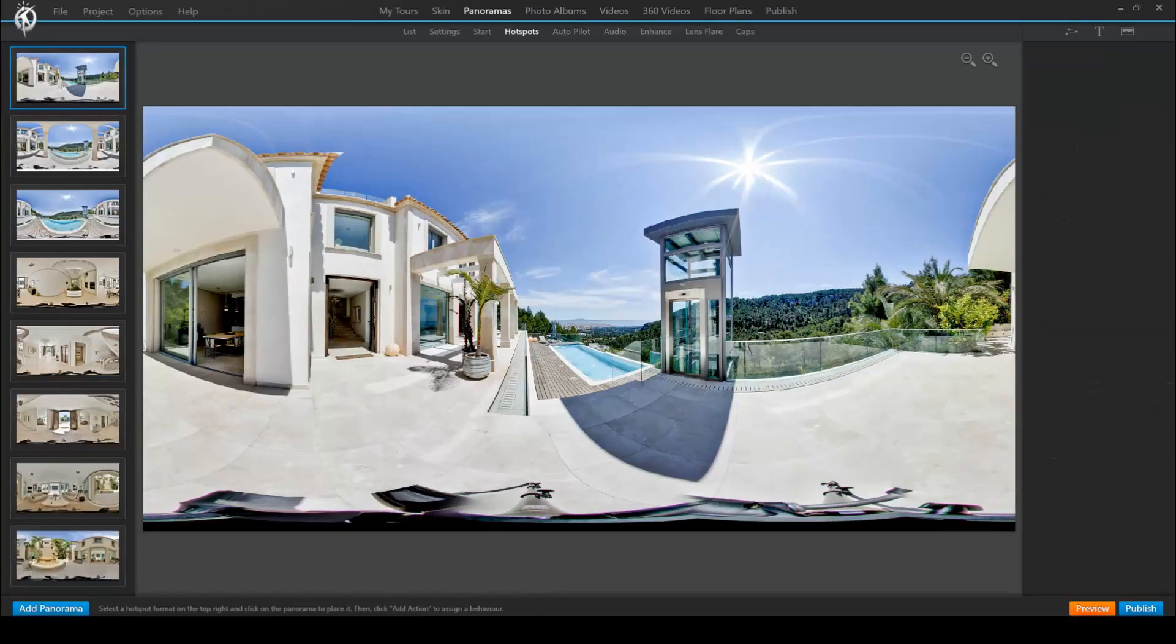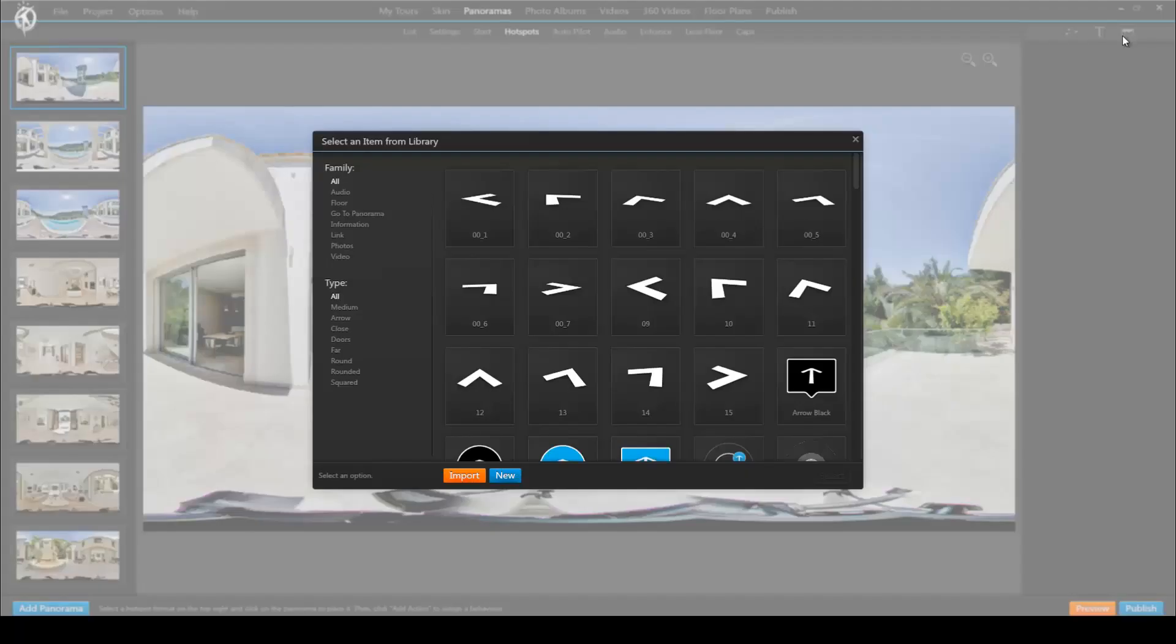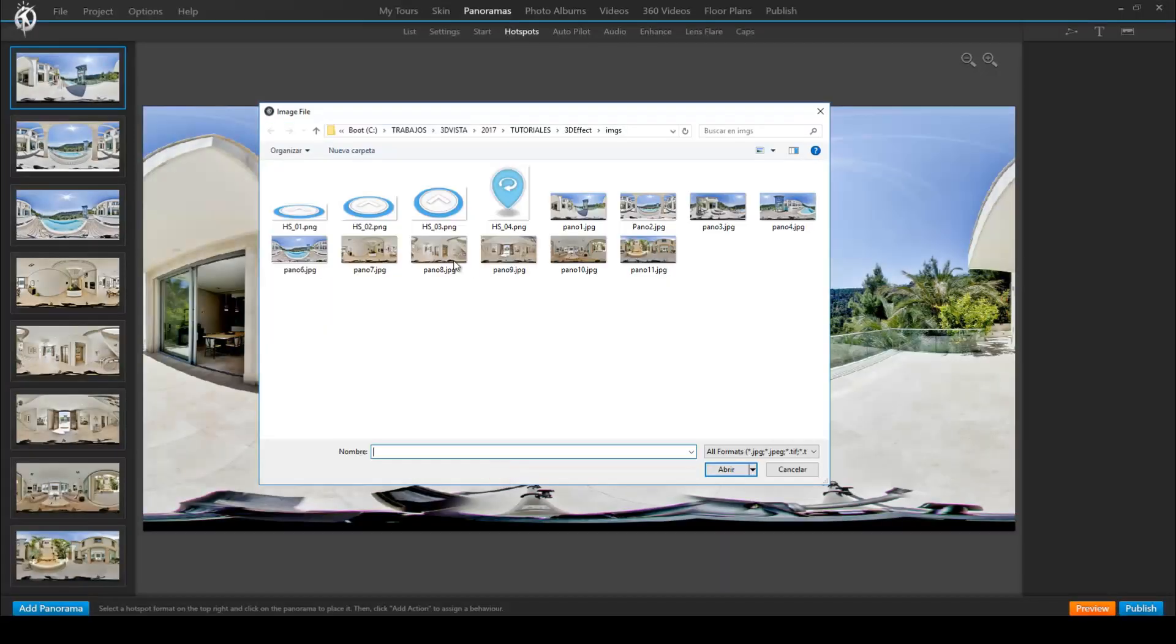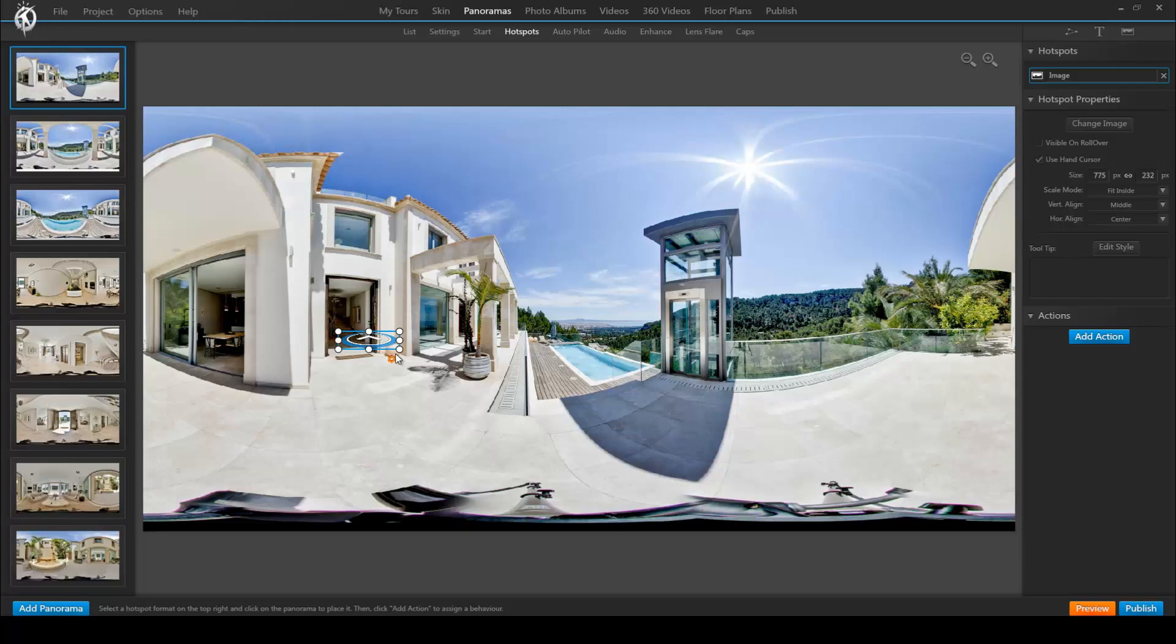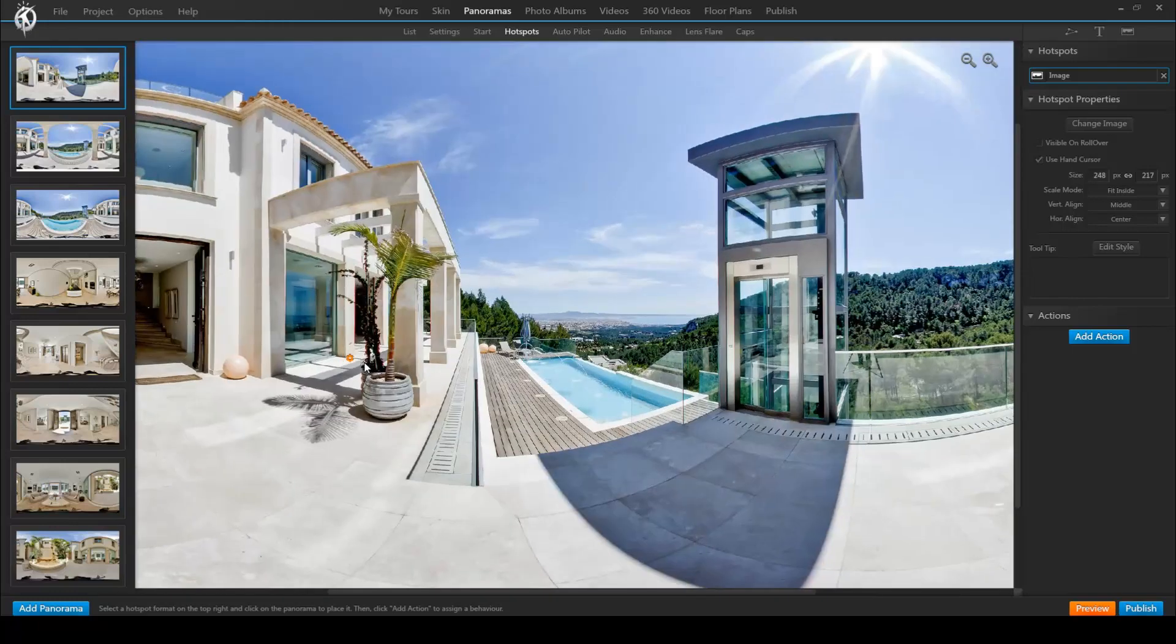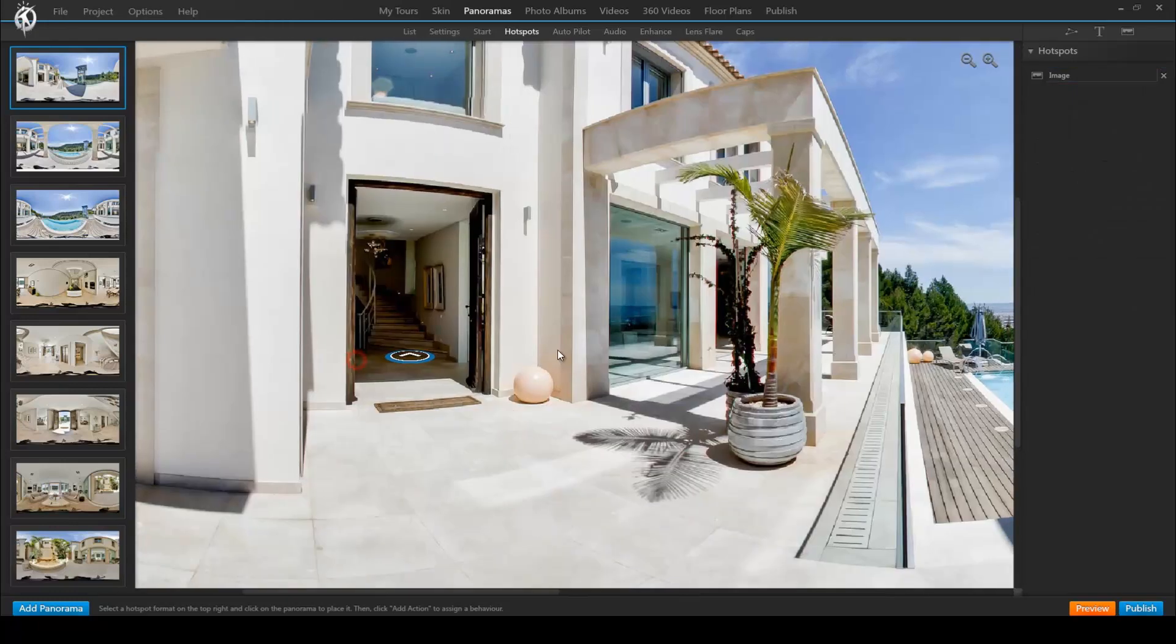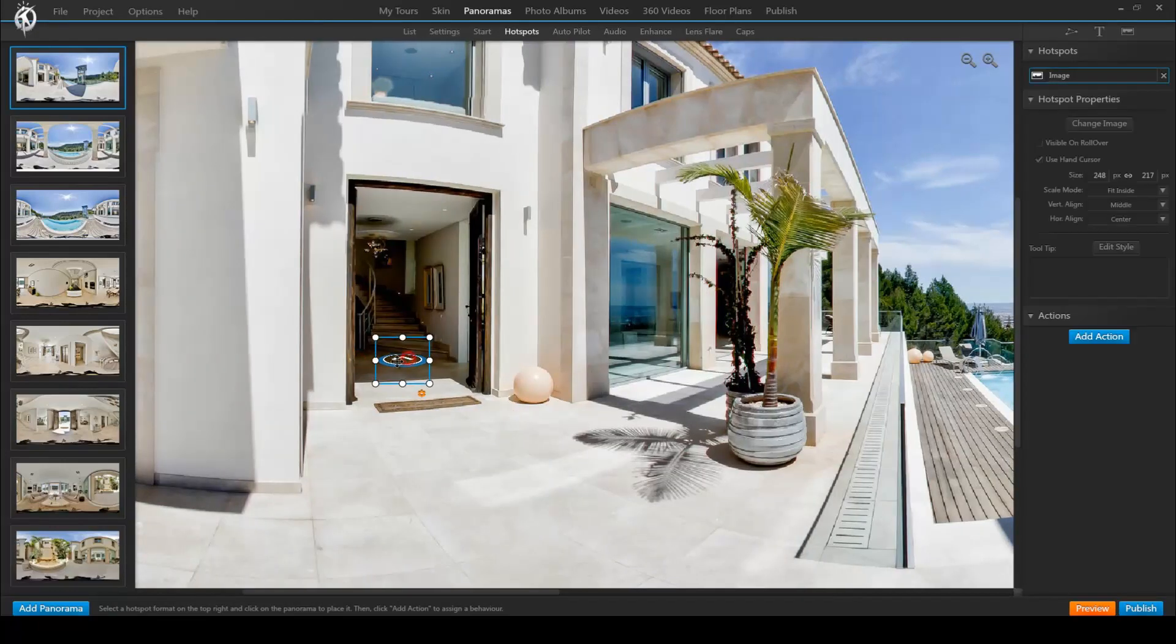So the smart start point basically associates one panorama with another. For that we need a panorama that leads to an adjacent panorama and vice versa. So a hotspot from the adjacent panorama back to the first one. Let's have a look at that.